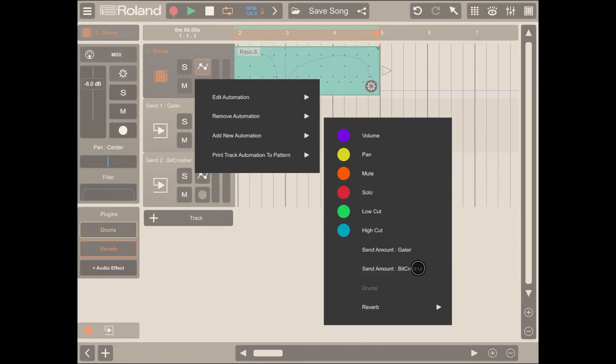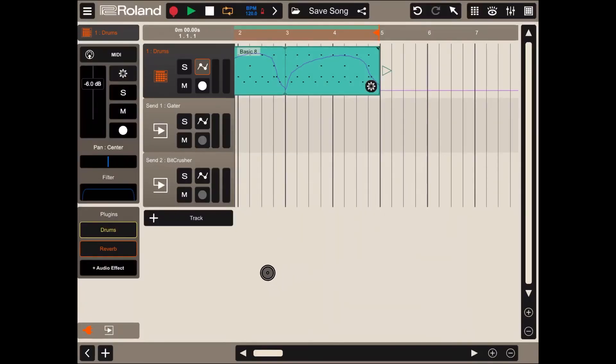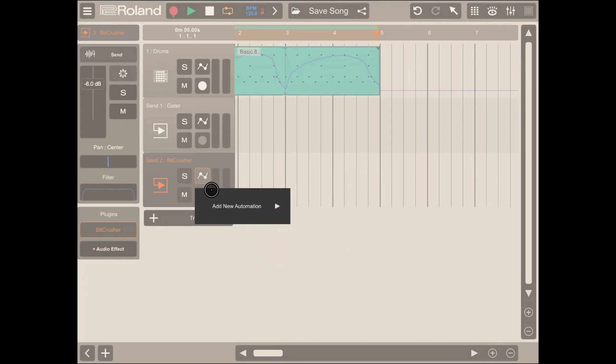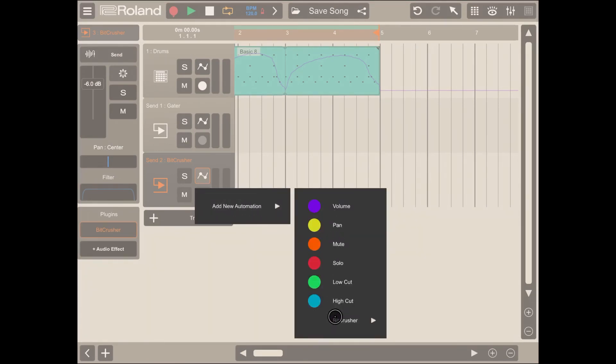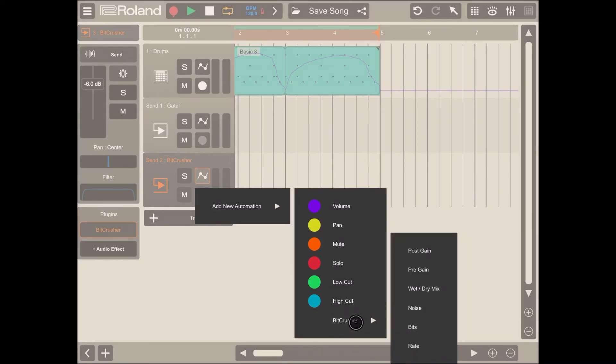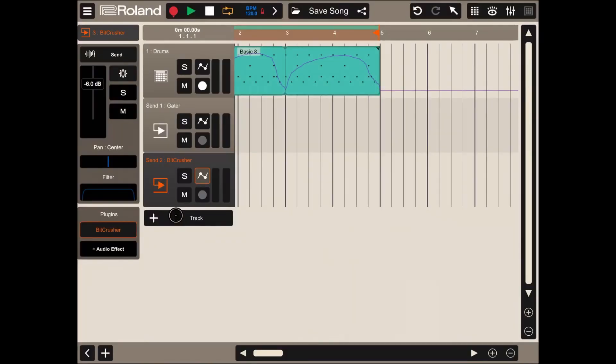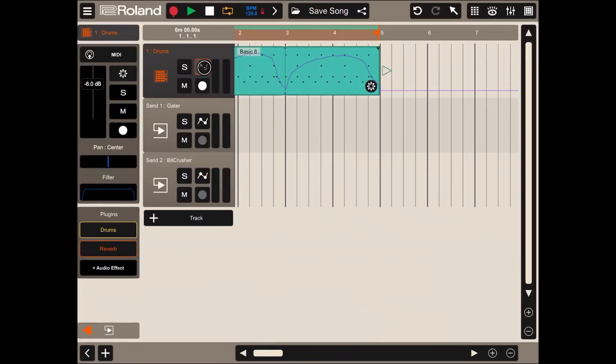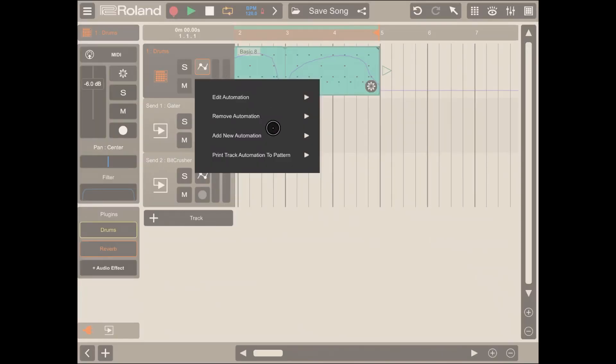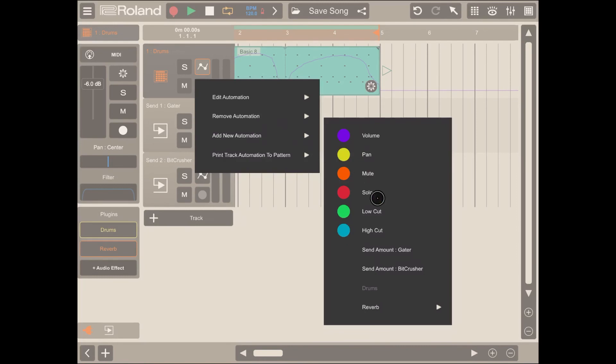You can achieve actually the same effect if you applied automation directly to one of the send tracks in this way. The beauty of course of applying it directly to the send track is that you have accessibility to additional settings for the particular audio effect. But you could apply an automation for the volume here which will give you the same effect of adding an automation from the drum track trying to influence the send amount to one of the send tracks.